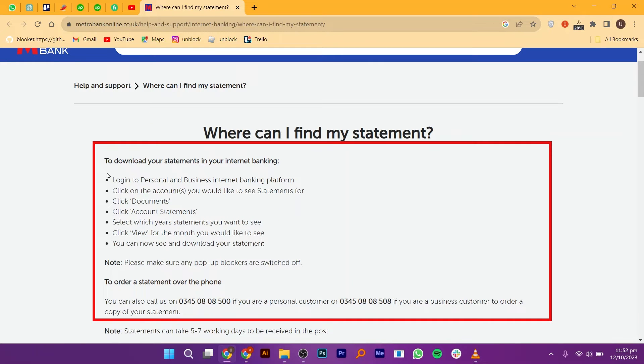Firstly, log in to the Personal and Business Internet Banking Platform. Next, click on the account you would like to see the statement for.